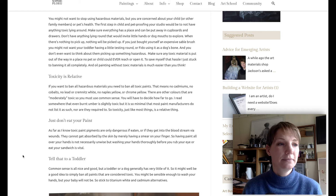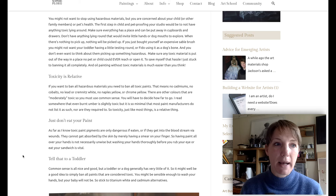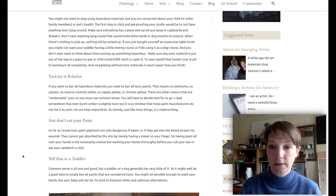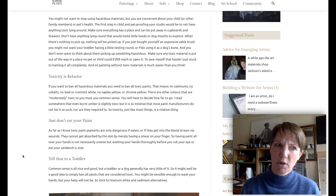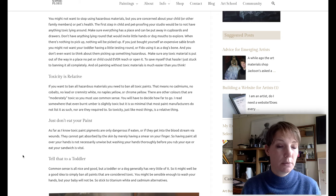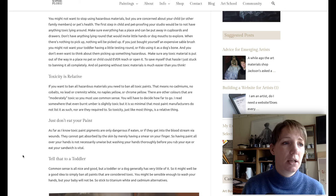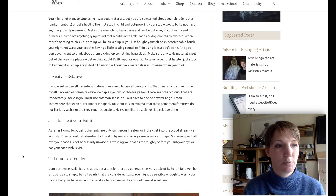If you want to ban all hazardous materials, you need to ban all toxic paints. That means no cadmiums, no cobalt, no lead, no Kremnitz white, no Naples yellow, no chrome yellow. There are other colors that are moderately toxic, so you must use common sense and decide how far you want to take this. I read somewhere that even burnt umber is a little bit toxic, but it's so minimal that paint manufacturers don't need to write it on the labels. Toxicity, like most things, is a relative thing.